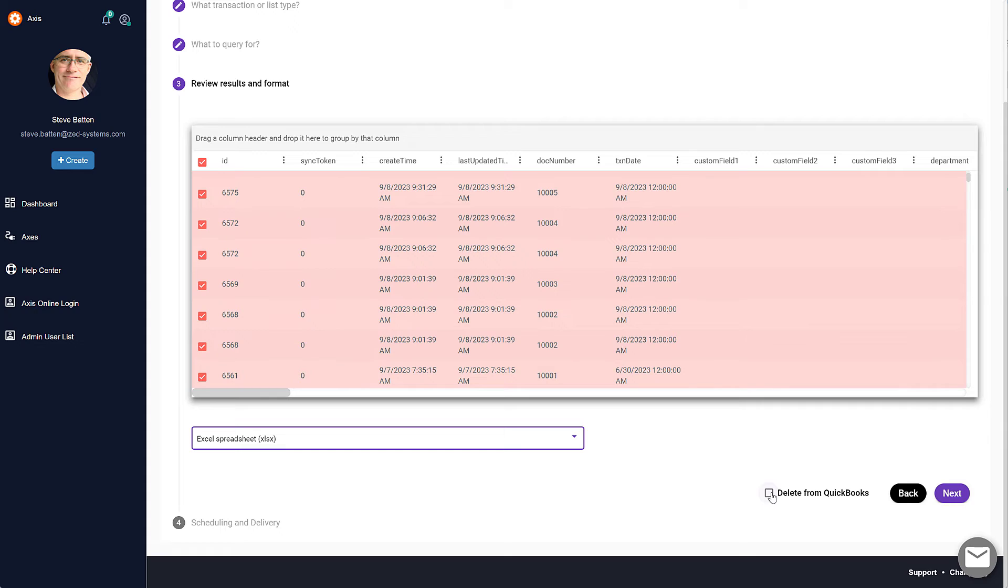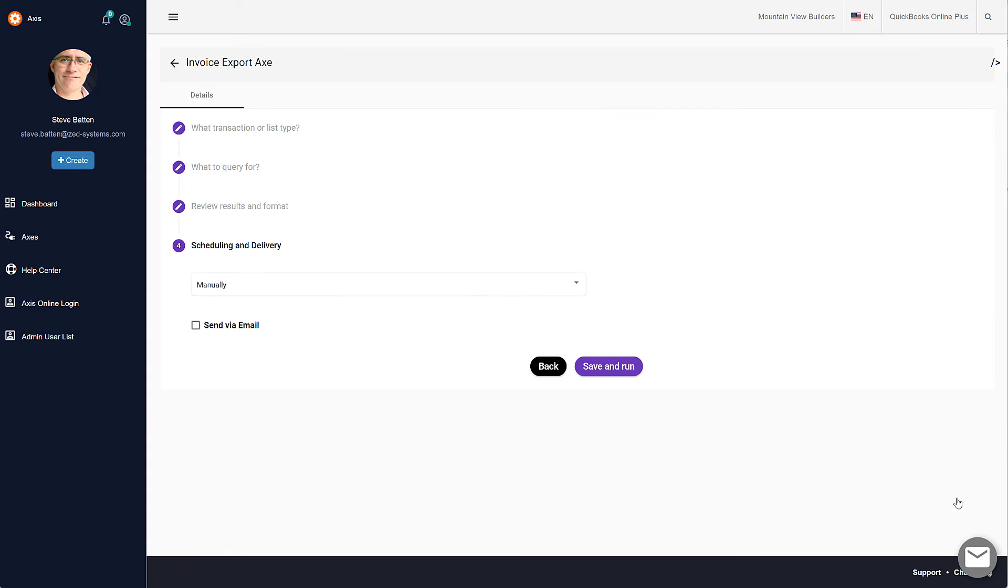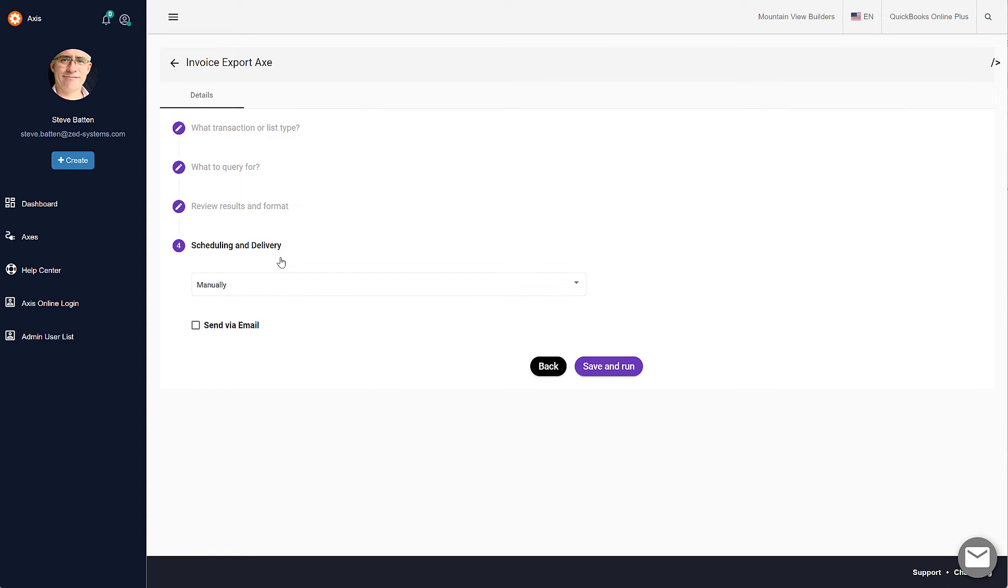There's also an option here to delete the records from QuickBooks when exported. I'm not going to select that this time, but it will delete them from your QuickBooks Online Company file, and that's not reversible, so use that with caution. Finally, we'll click Next, and you can select whether this is to be done on an automatic basis.